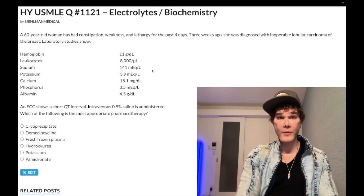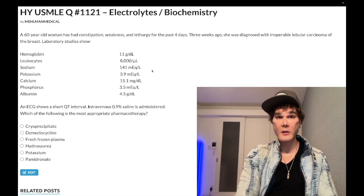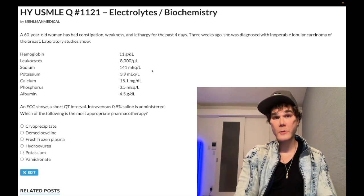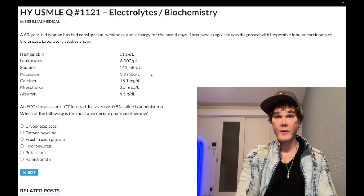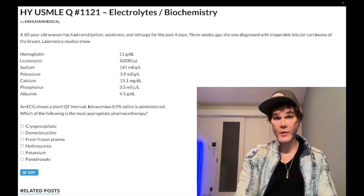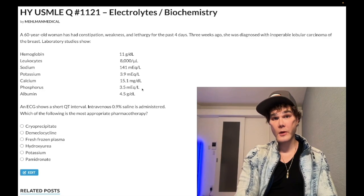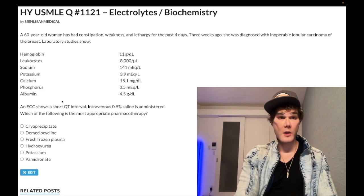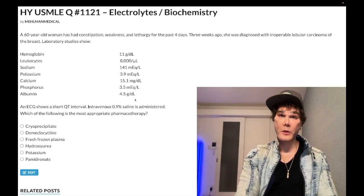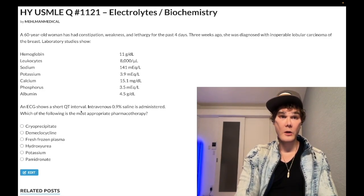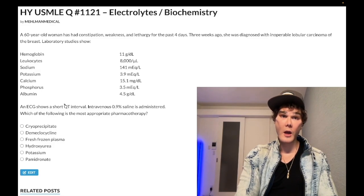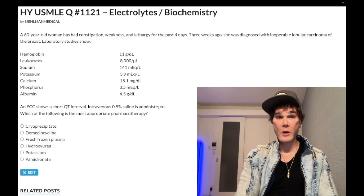Sodium is normal at 141, potassium normal at 3.9, calcium elevated at 15.1 (normal 8.4 to 10.2), phosphorus normal at 3.5, albumin normal at 4.5. EKG shows a short QT interval, which indicates hypercalcemia. Normal saline has already been administered. The question asks what is the most appropriate next pharmacologic therapy.